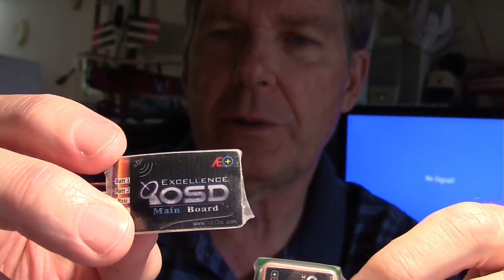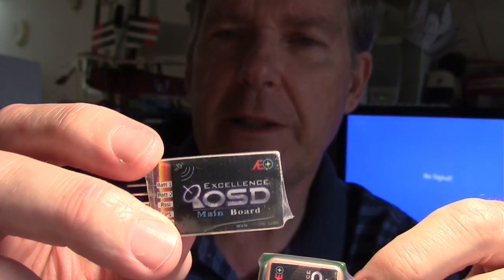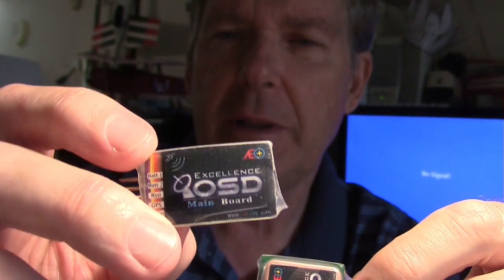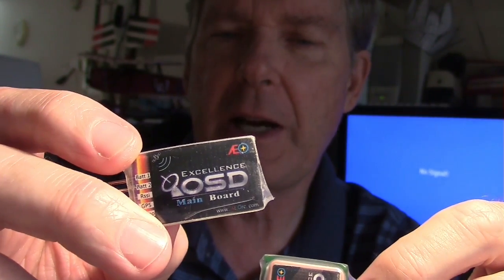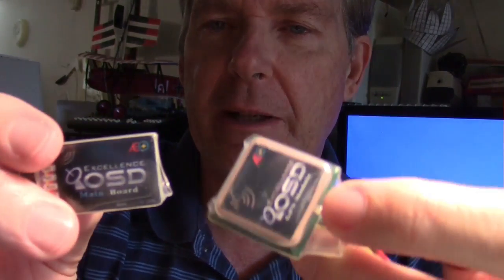Now what this does, basically it just gives you your position, GPS position, battery voltages, flight time, RSSI, that sort of thing, but it does not connect to a flight controller and give you like artificial horizon, wind speed, and all that kind of fancy stuff. This is just a small OSD, just so you can throw it on a little plane and fly it around.